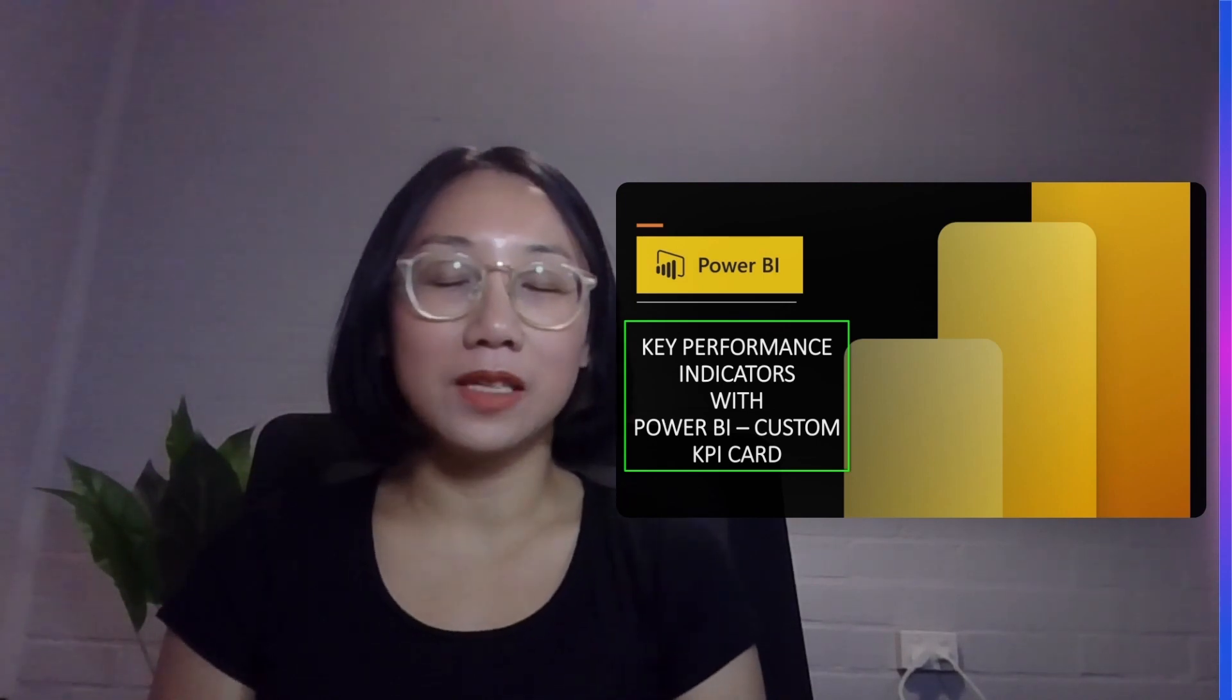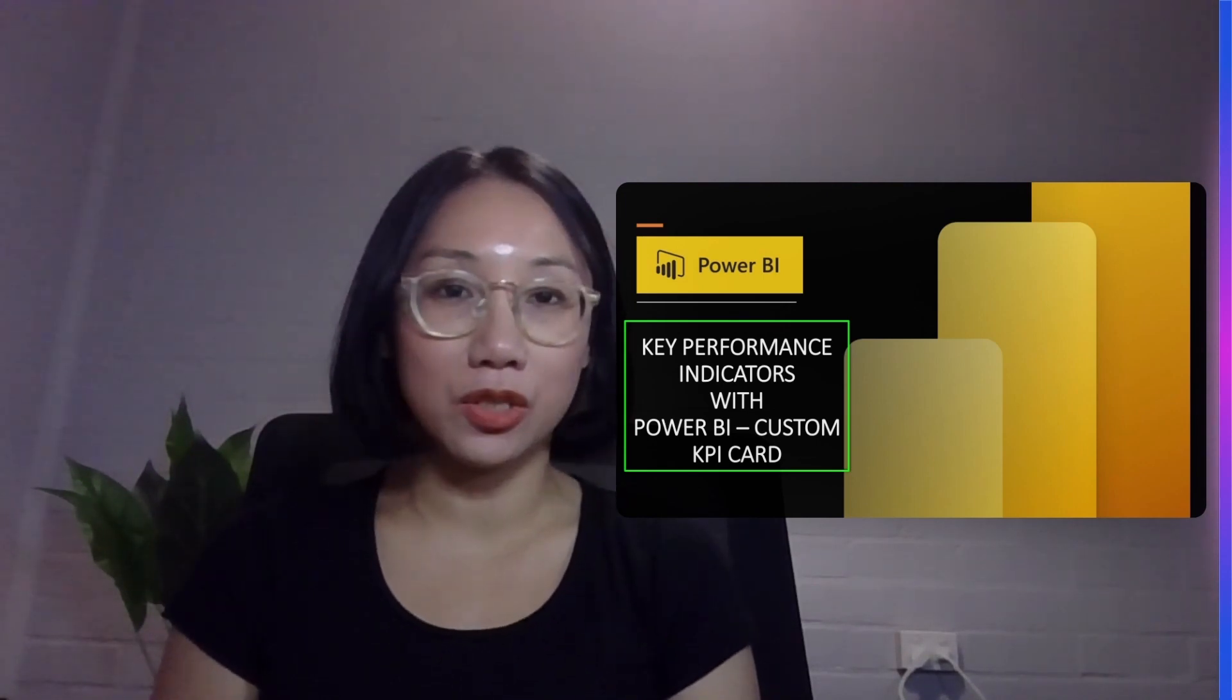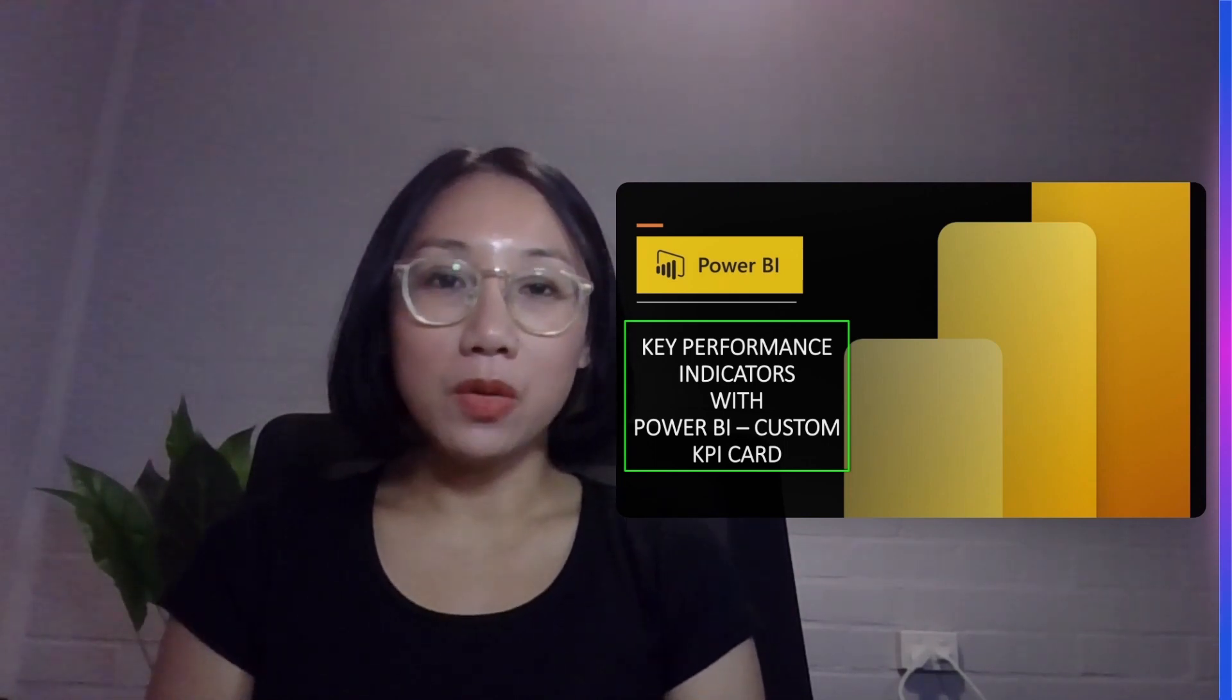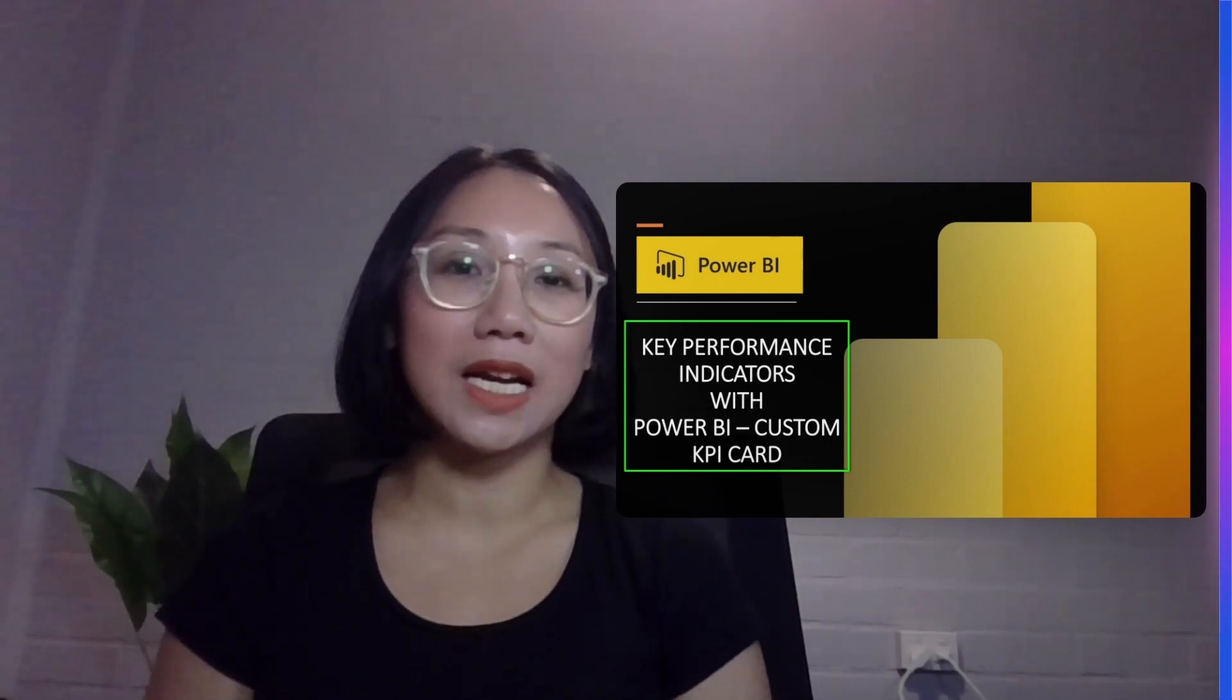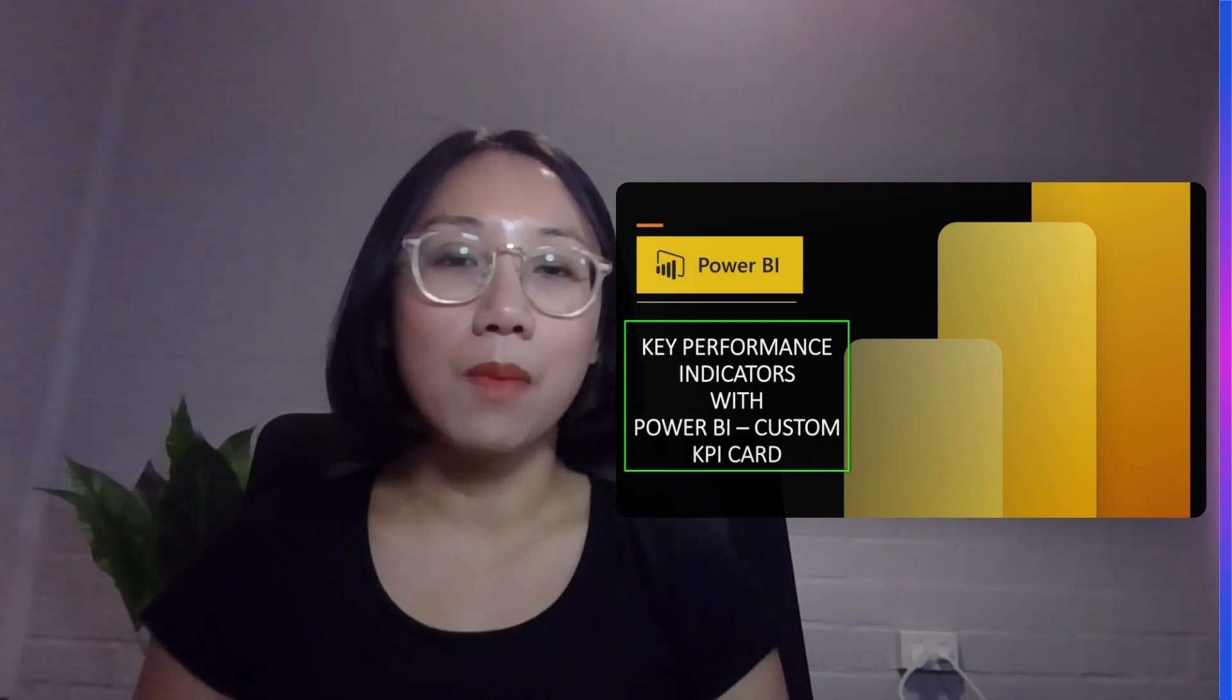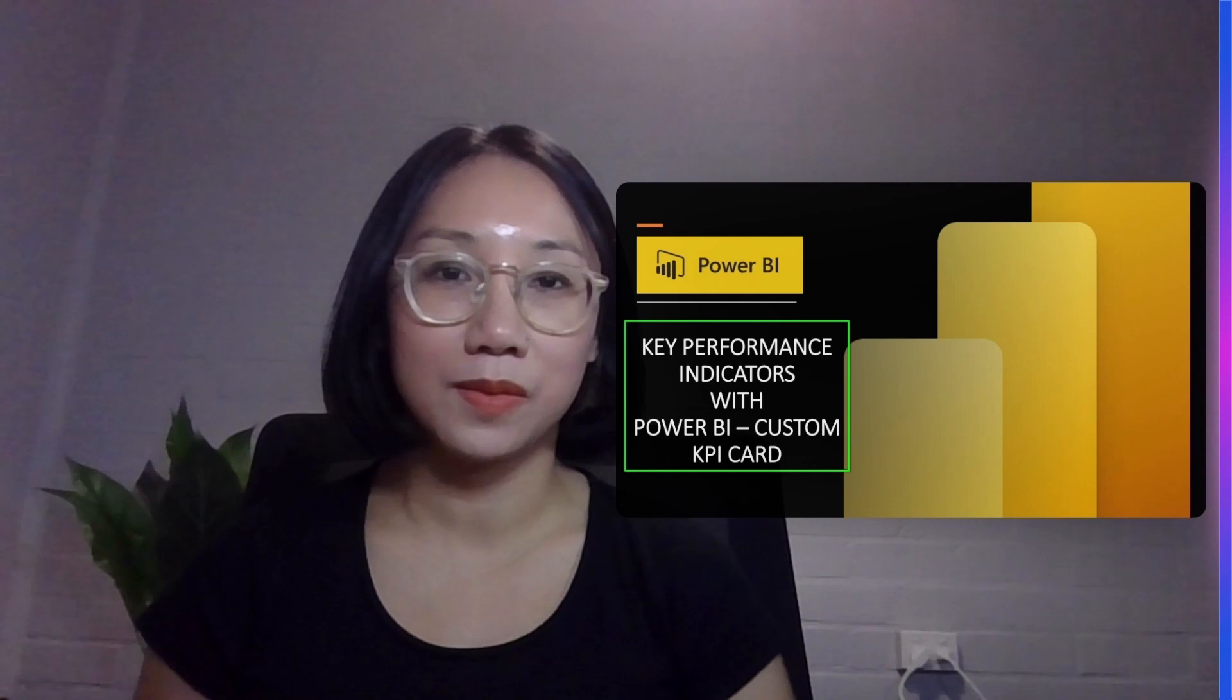Microsoft Power BI is a powerful data visualization tool that's used everywhere right now. I'm gonna be walking you guys through how to build custom KPI card specifically for three most common KPI scenarios that you will encounter.